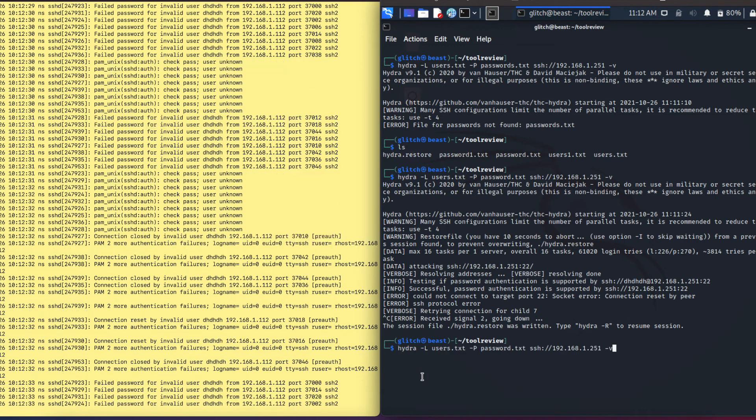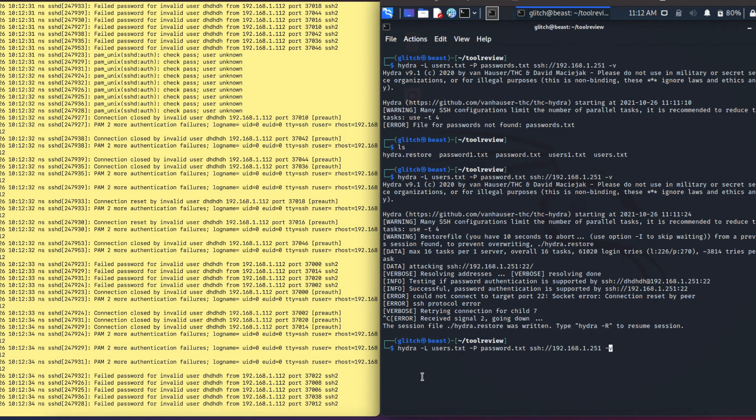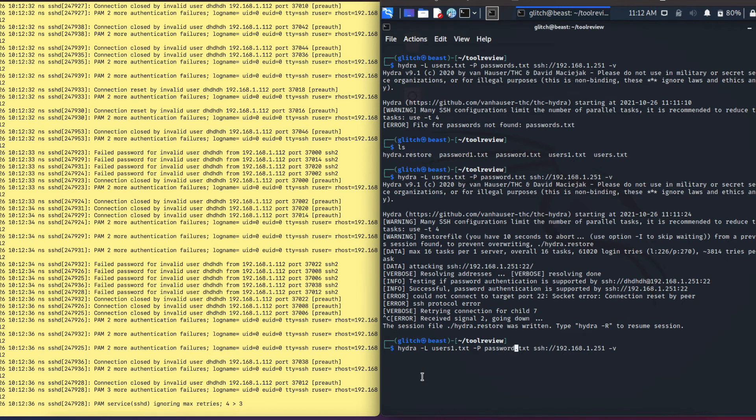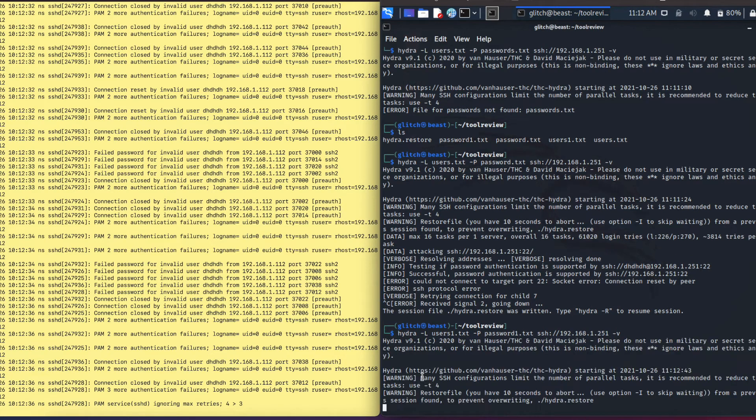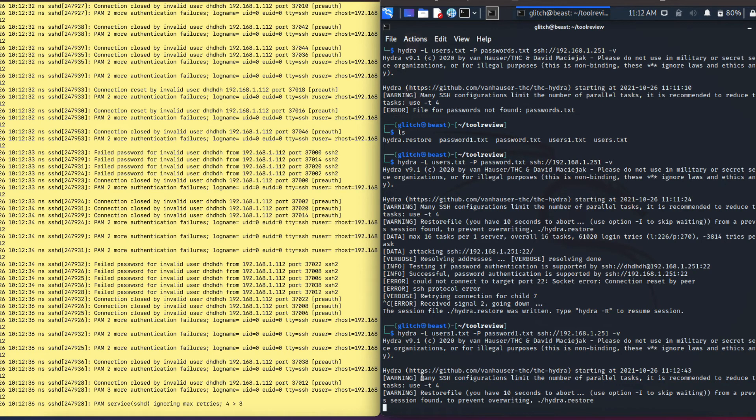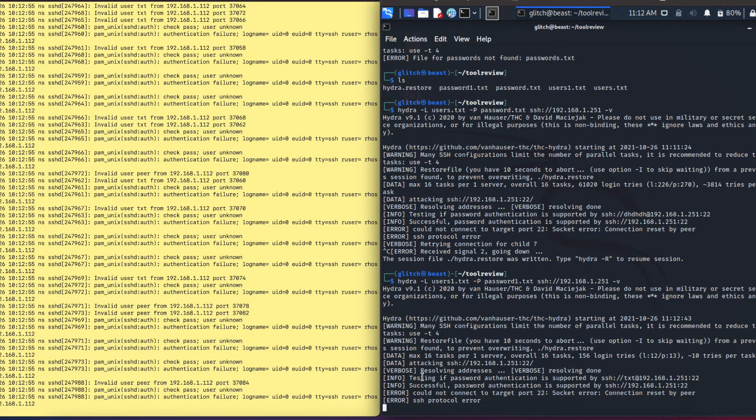I will use my second file that I have on here, that is users1 and password1.txt. We should find the username and the password because I have a correct username and password included in that file, so we should be able to be successful this time.